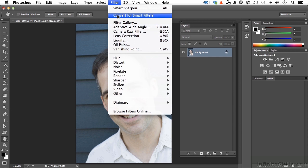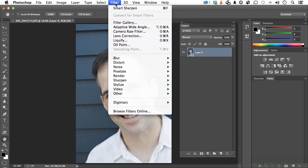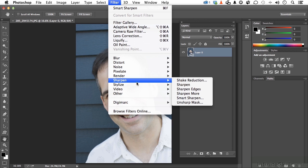Unless there's some overriding reason, you've got to do this. Next, go up to Filter and down to Sharpen, and this time, Smart Sharpen.